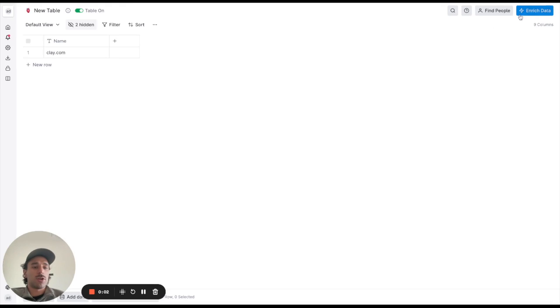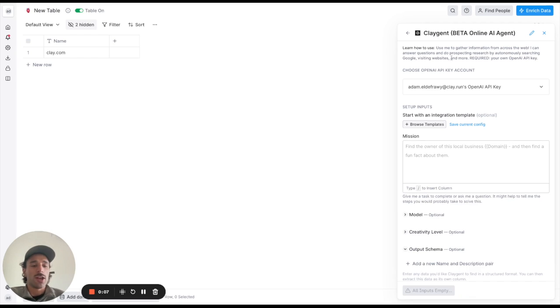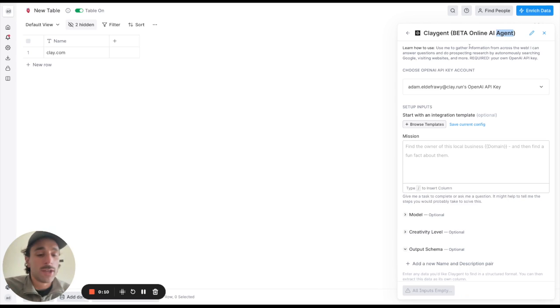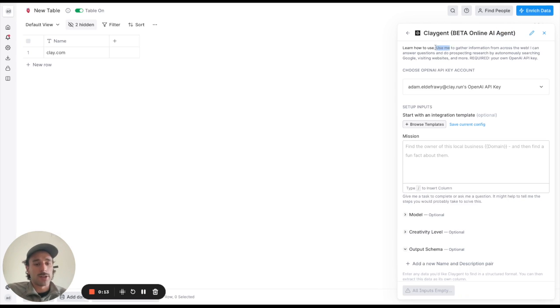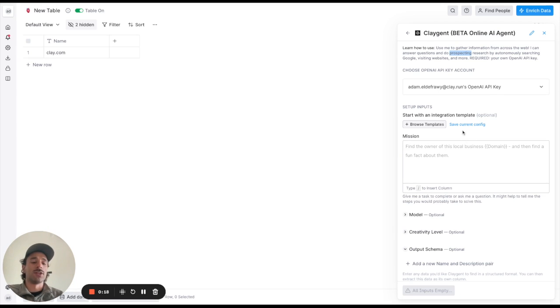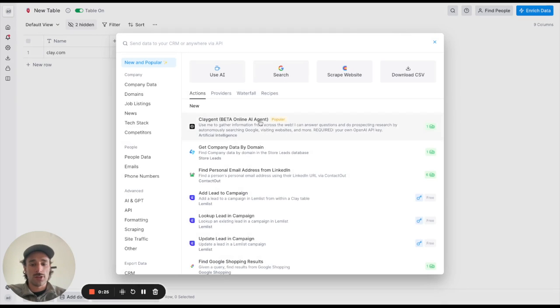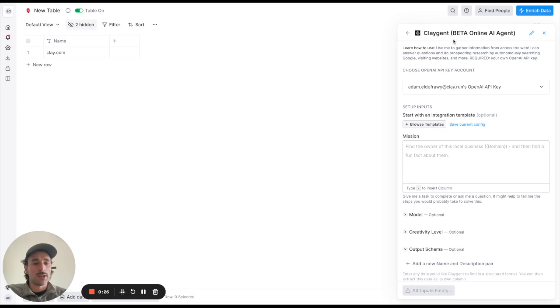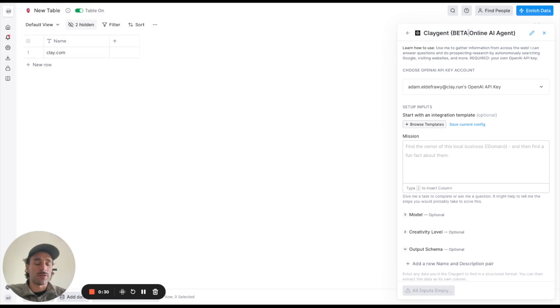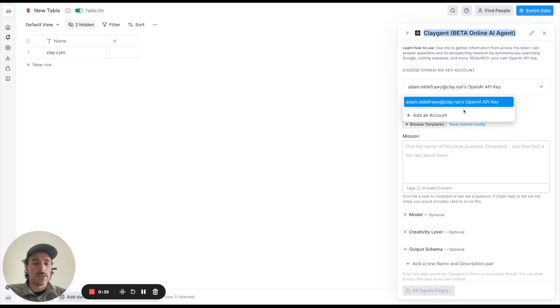Yes this is gonna be a demo of the Claygent which is the, as it sounds like, Clay agent. So it's this AI feature that is going to be able to get data from online so it's able to search Google, visit websites, visit more websites until it gets you the data that you need or it's able to summarize what you want. So to access it you go ahead and find it in the enriched data tab, it's called Claygent and it's in beta right now so you have to be on the beta to get it and you have to use your own OpenAI API key.